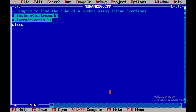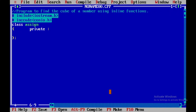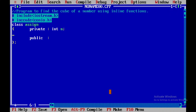I'll begin with a class called 'assign' and close the class. Within this class we have two parts: one is the private part and the other is the public part. I'll be declaring a variable called 'n' in the private part.